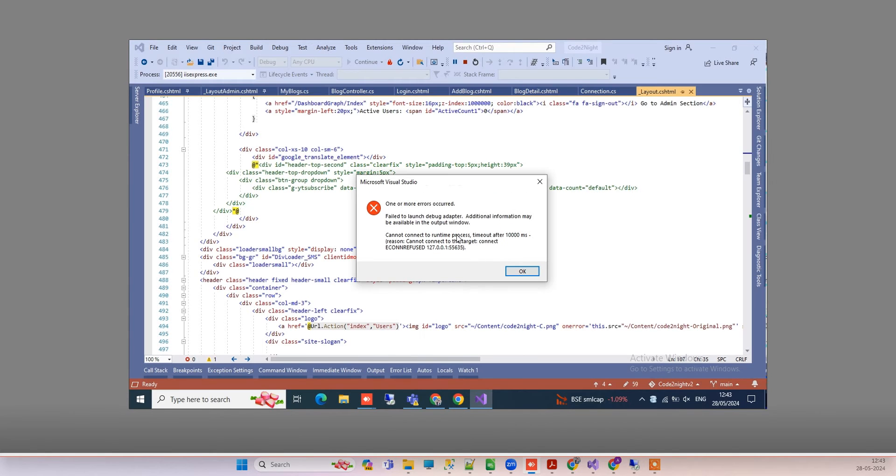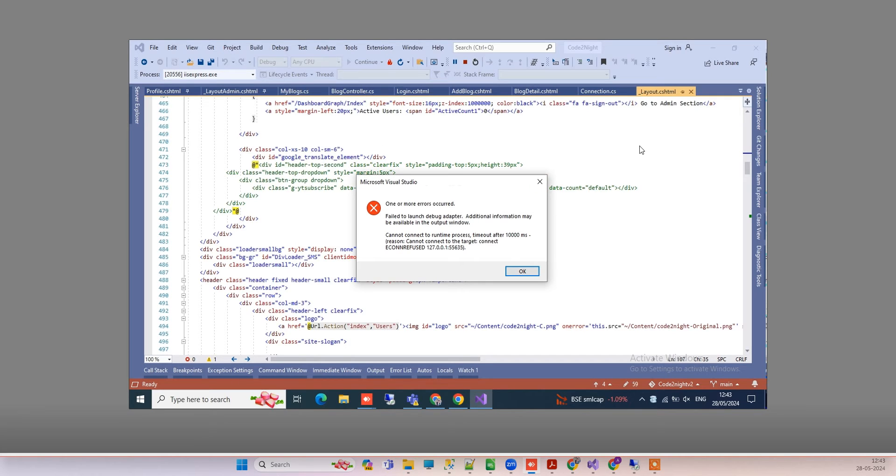I'm getting this error: 'One or more errors occurred, failed to launch debug adapter.' This is the error I'm getting while running the application. I also restarted Visual Studio but that doesn't fix the problem.